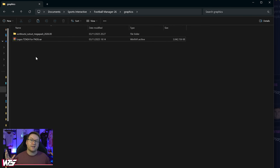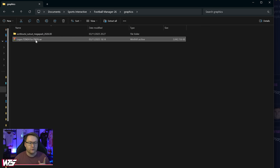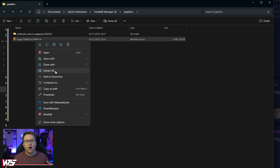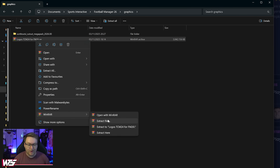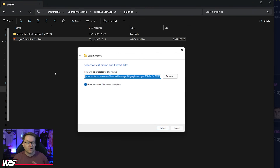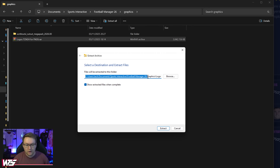Now that we've moved the downloaded pack to our graphics folder, we need to extract it here. On newer versions of Windows you can do that by right clicking and selecting 'Extract All'. If you're on older versions of Windows you won't have this option — you'll need to install WinRAR; there's a video link below if that applies to you. Once installed, WinRAR gives you the option to extract files — just right click, hit extract all, and confirm the location within the graphics folder.